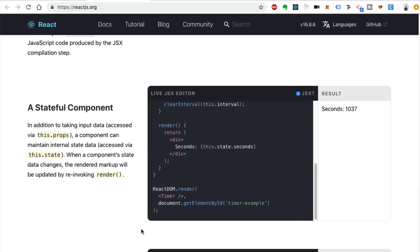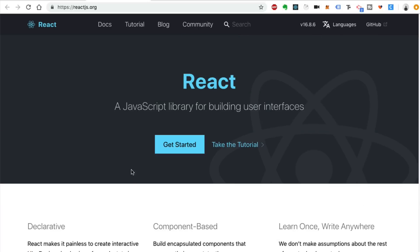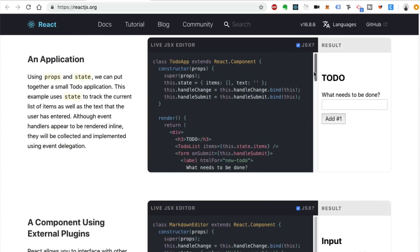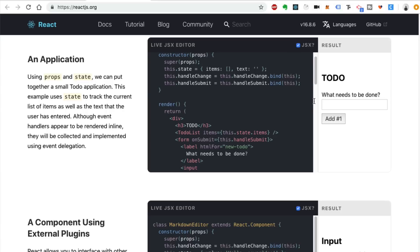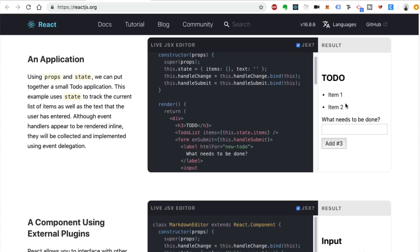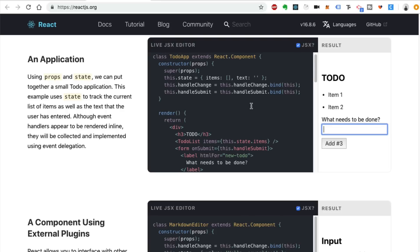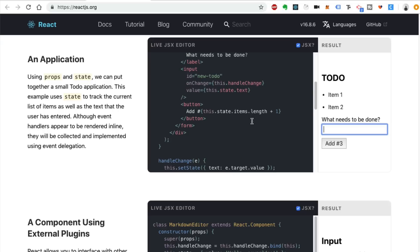Another thing React does is allow you to manage component state. All websites that have any kind of behavior or data need to track the state of the website. For example, see this to-do list — you can add items and the application state governs how many to-dos are on the list. Whenever you add a new one, it updates the application state. React handles that out of the box with its own state tracking mechanism.